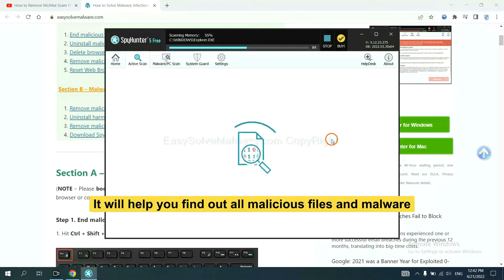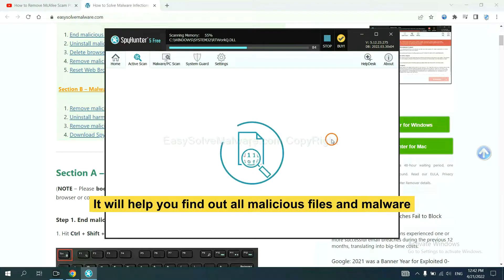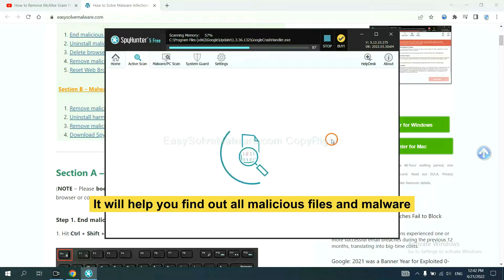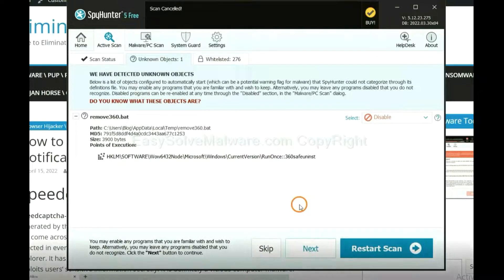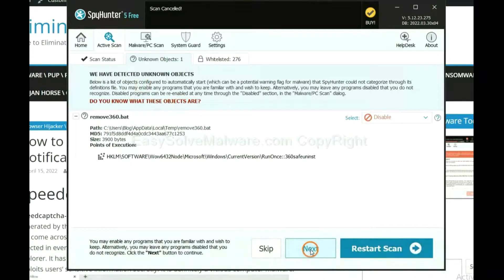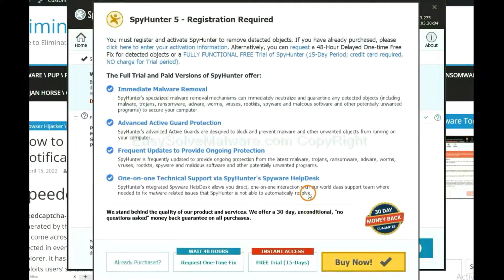It will help you find out all malicious files and malware on your computer. When the scan completes, click Next.